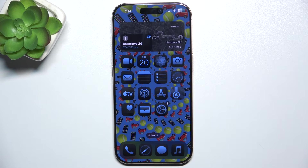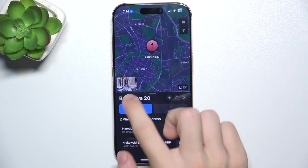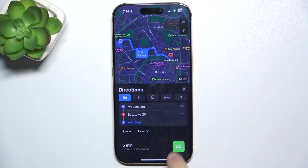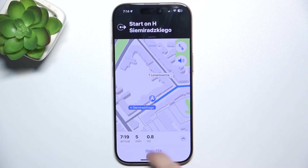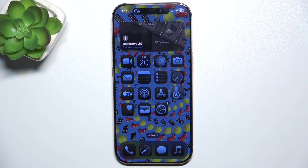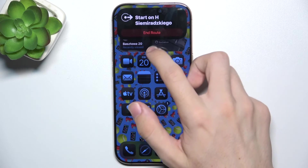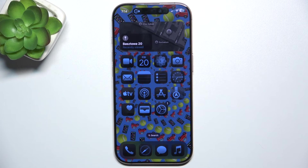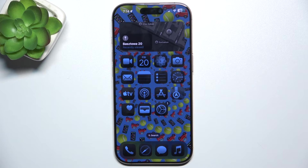You can also use the Dynamic Island in Google or Apple Maps. Let's go to Apple Maps and let's set a route. And now you can see that it opens the maps. I can still press and hold on it. It will change the directions as I go there. Or I can end the route like that.